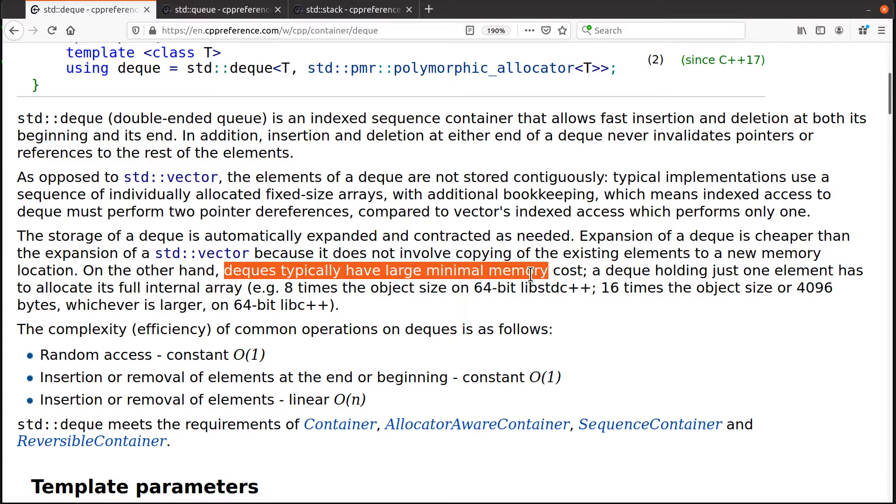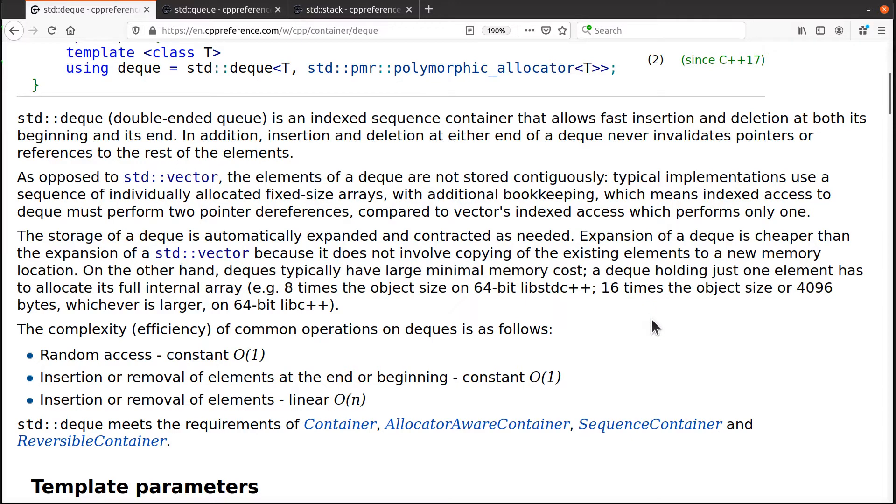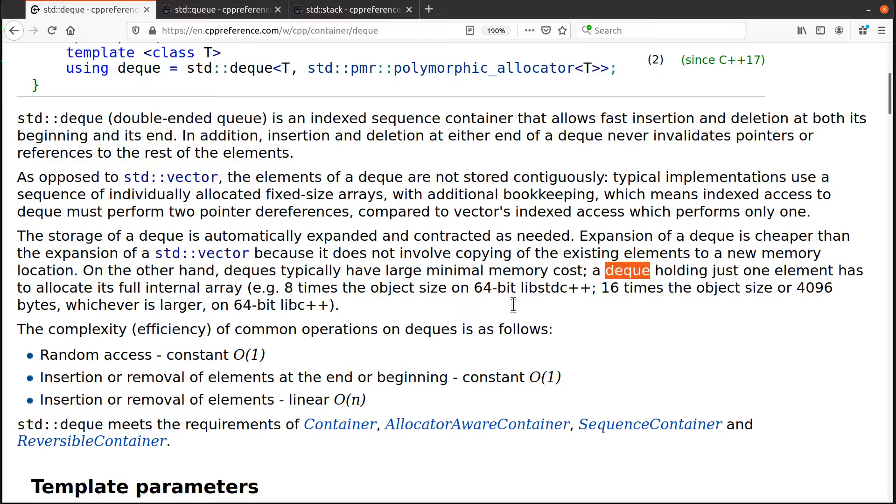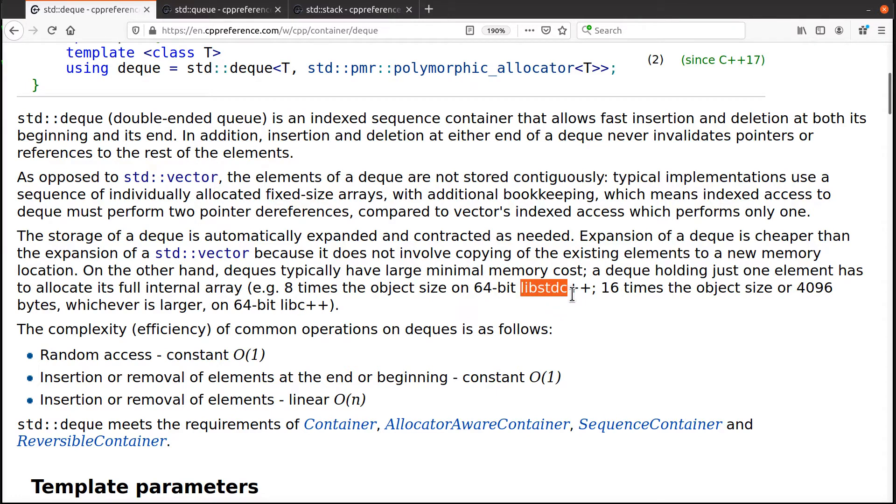they typically have relatively speaking, a larger minimal memory cost. In other words, this deck, depending on which library you use may never be able to be shrunk all the way down to the minimum size to hold however many elements it has in it. So depending on whether you're using libc++ or lab standard C++, it may only allow it to shrink all the way down to eight or 16 elements minimum instead of like one or perhaps even zero for the vector case.